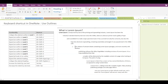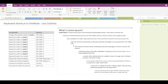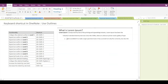To expand a selected heading, the shortcut is Alt plus Shift plus the equals sign. Pressing that will expand the particular heading. If you wish to collapse the selected heading, the shortcut is Alt plus Shift plus hyphen, which will collapse that selected heading.